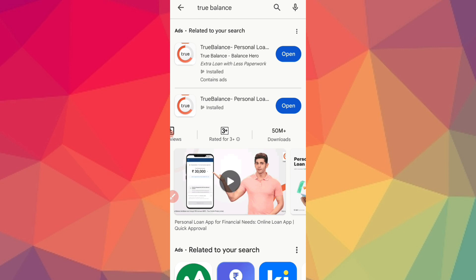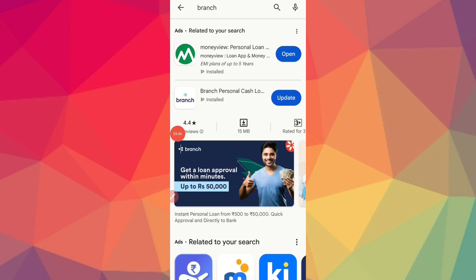One of the best applications is TrueBalance. TrueBalance easily provides loans — details are in the description of this video. You can get a loan from here, apply via the link in the description. The Branch application is also one of the best apps, offering loans up to ₹500 and more.